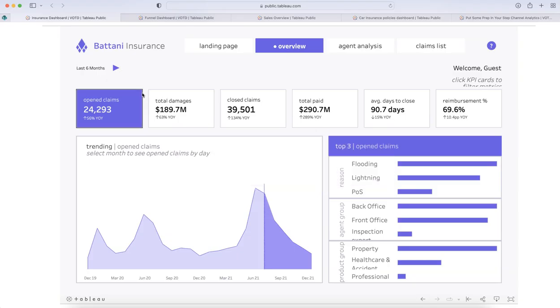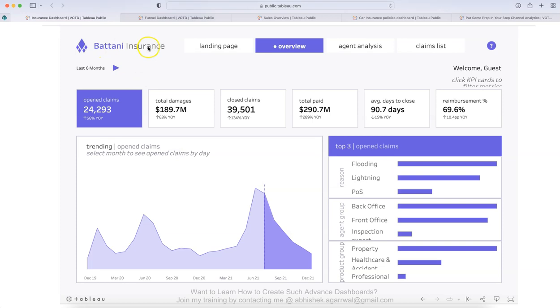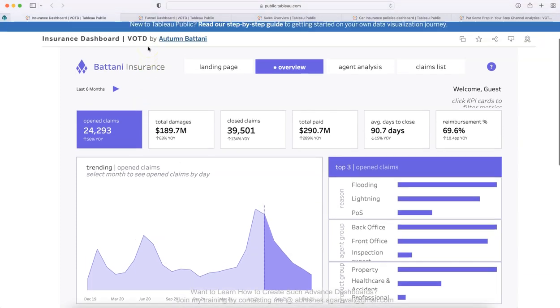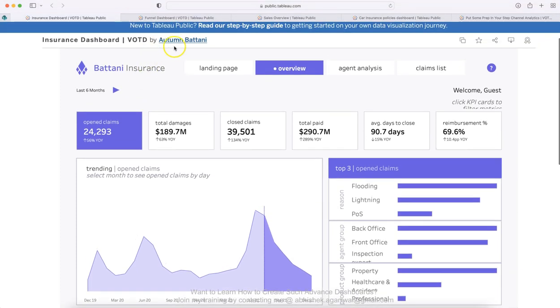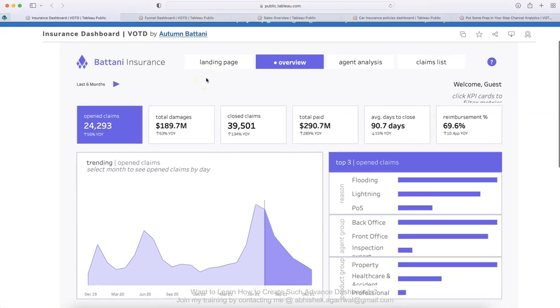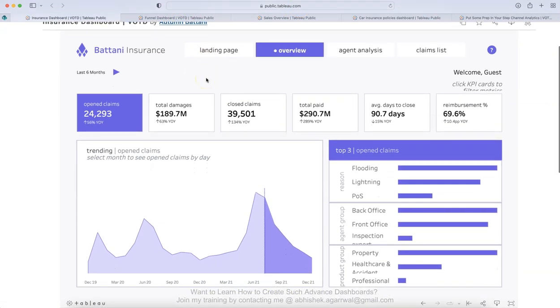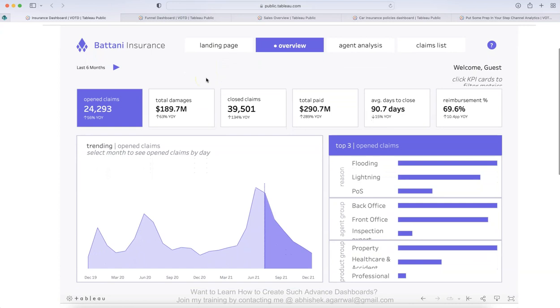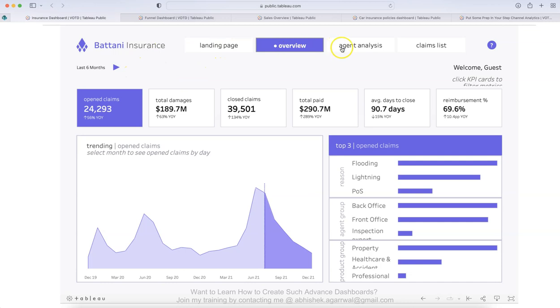Let me switch and here is the first dashboard, which is for insurance. This is created by Autumn Batani and the link for this dashboard and all of these dashboards, I will put it in the description so that you can see it. So what she has created is this landing page, overview, agent analysis and claim list.